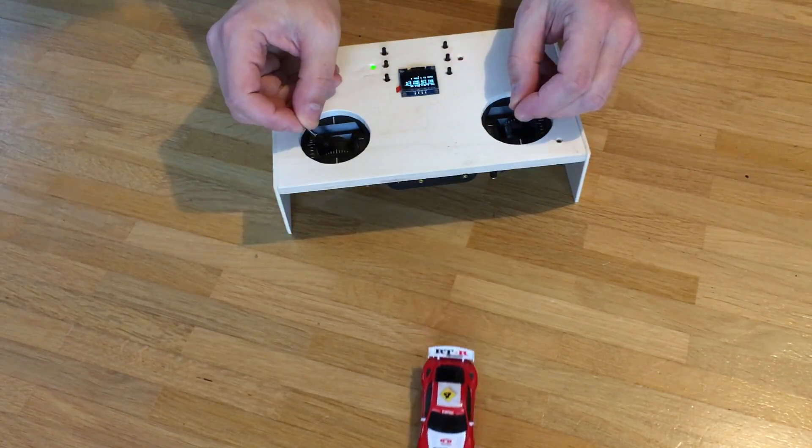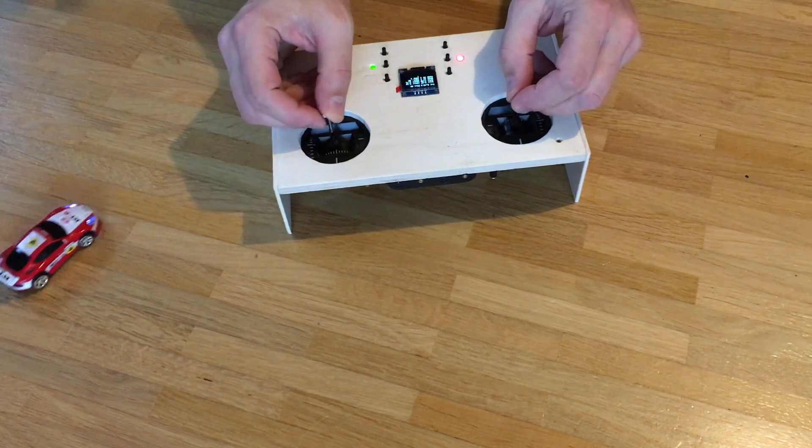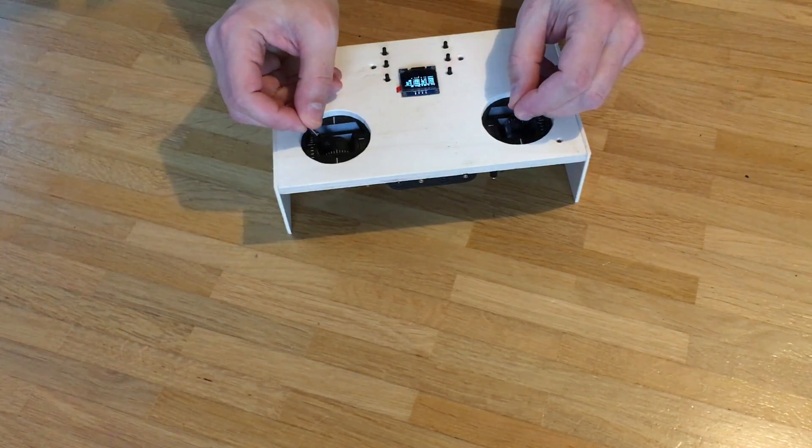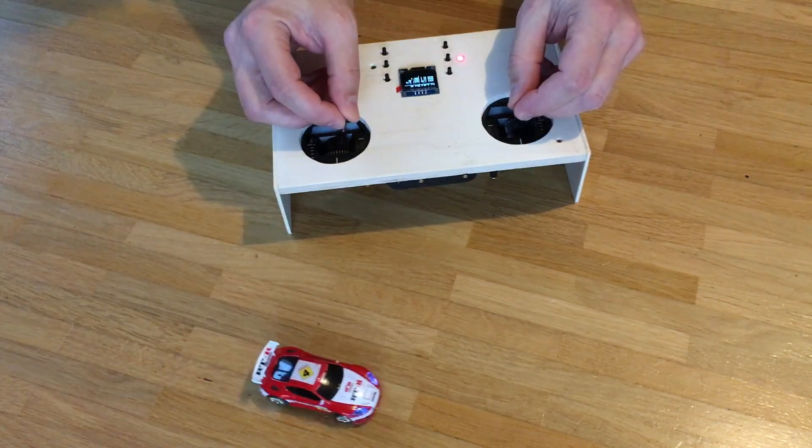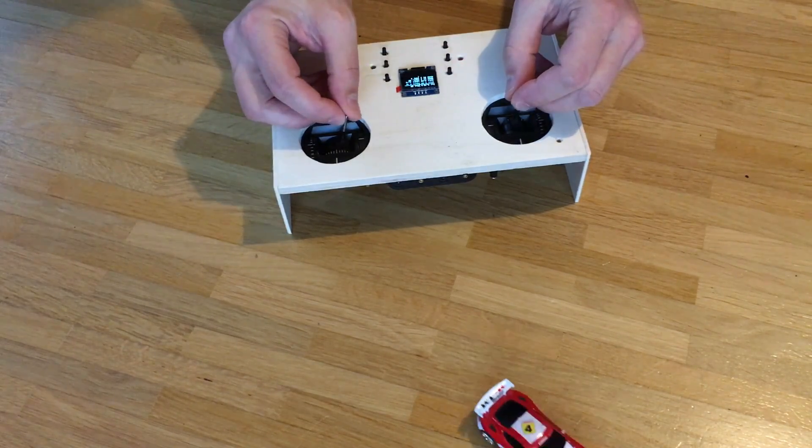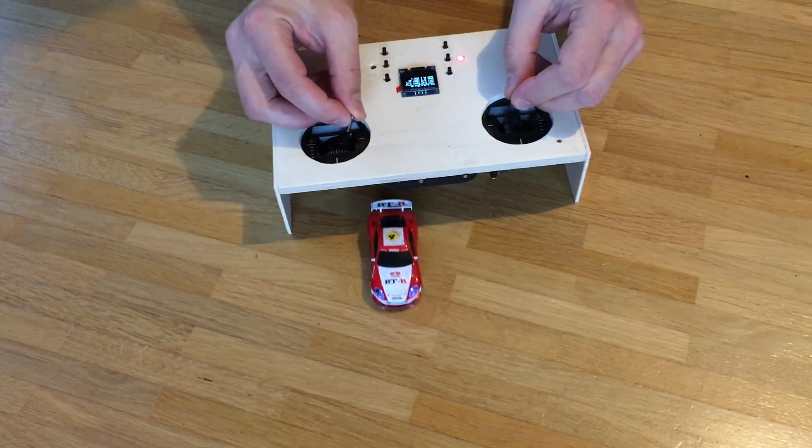Hi guys, in this episode we will build this test transmitter for the STM32 version of my micro RC transmitter. So let's get started.